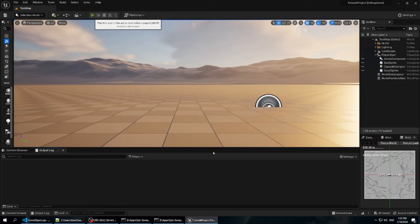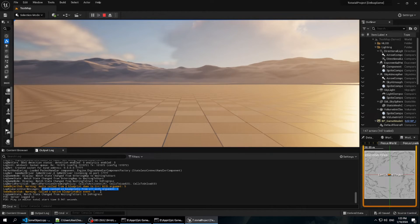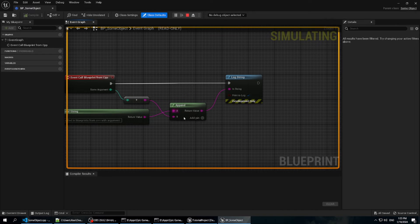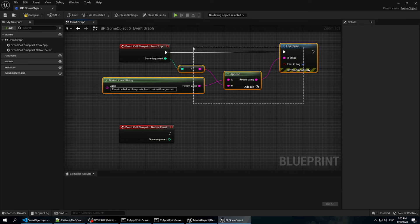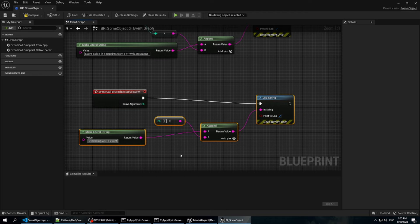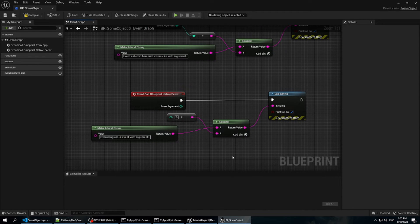Clear the log and run. At the bottom you'll see our initial message, the blueprint-calling-C++ message, and our native blueprintable event. While this looks like we're just calling C++, what we can do now is open that same blueprint object extending SomeObject. Under functions you see another overridable method called CallBlueprintNativeEvent. I can implement it — copying the same code pattern and changing the message to "Overriding a C++ event with argument". So now I'm going to override that native C++ method and we'll see this message printed out instead.